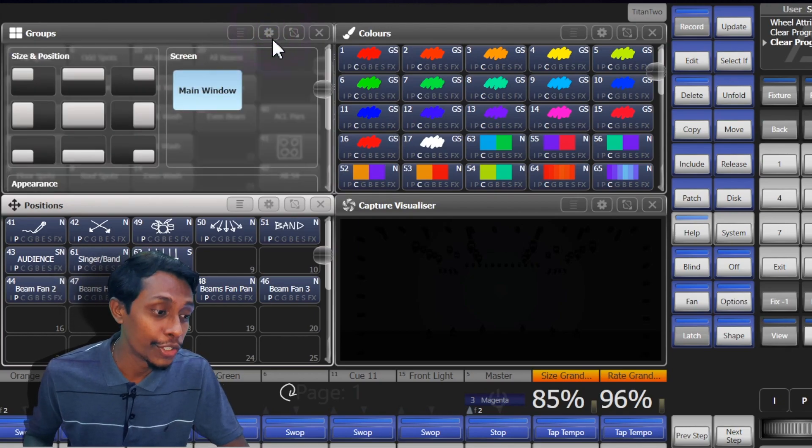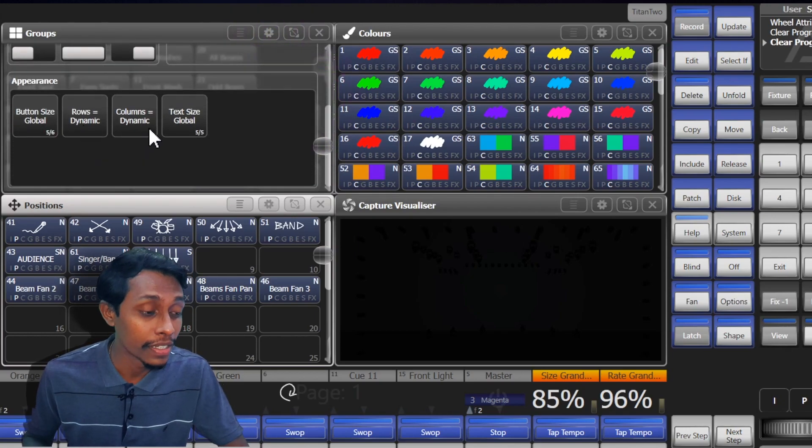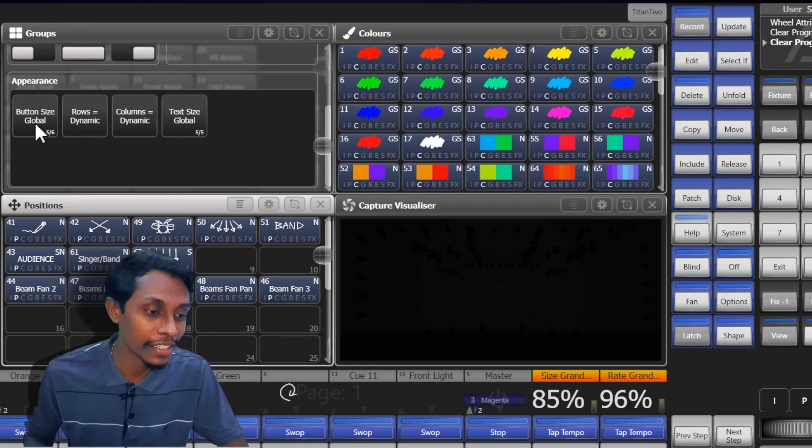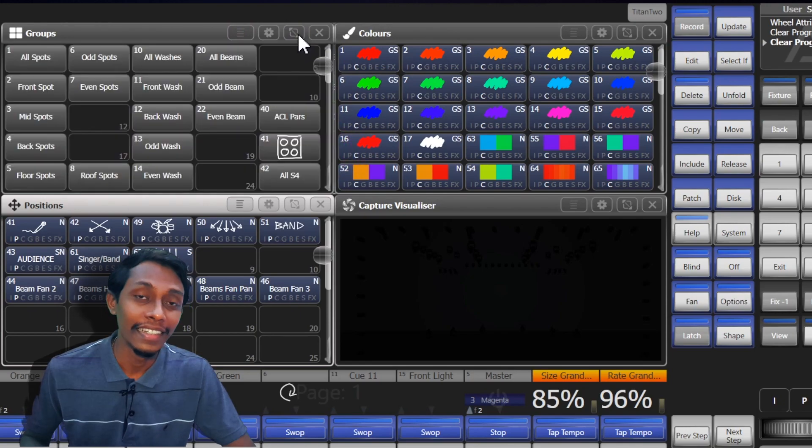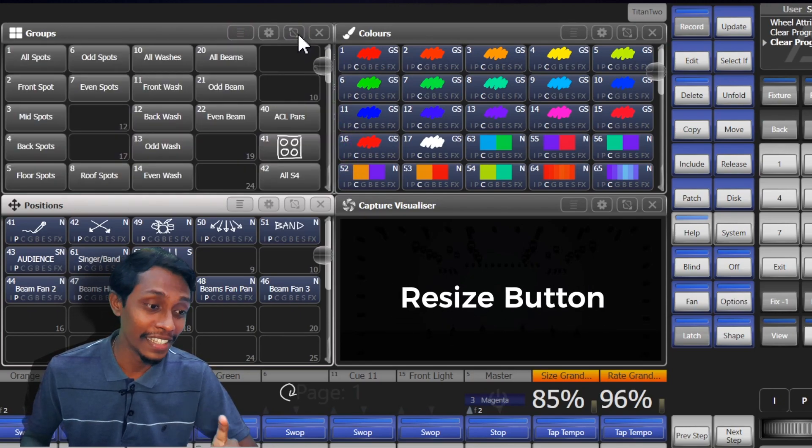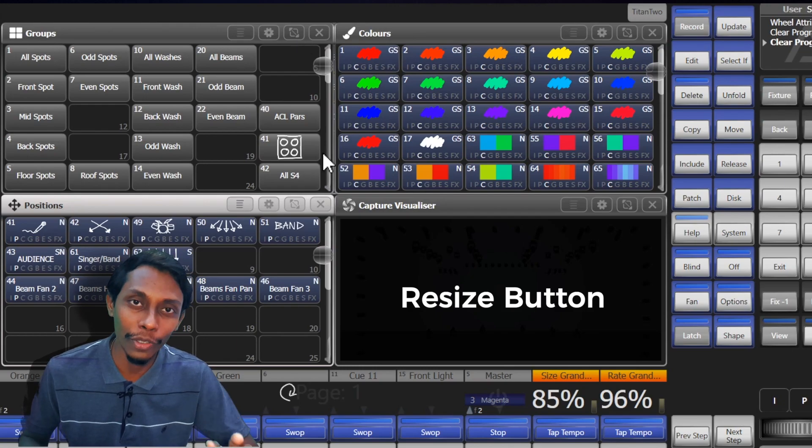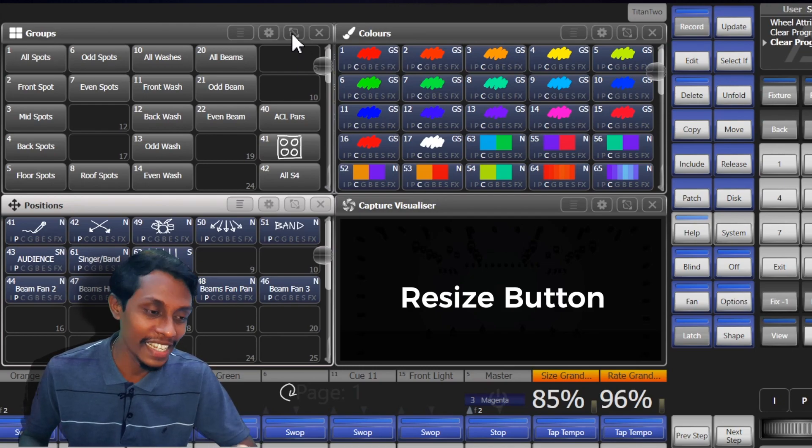And there are a few additional buttons. Also we can change the number of rows, number of columns, and the button size through this option. Then the resize button. With this we can resize and position the window easily.